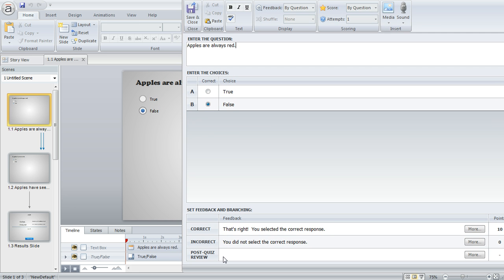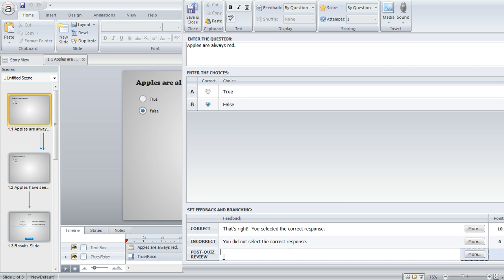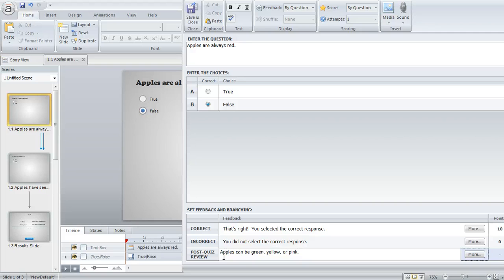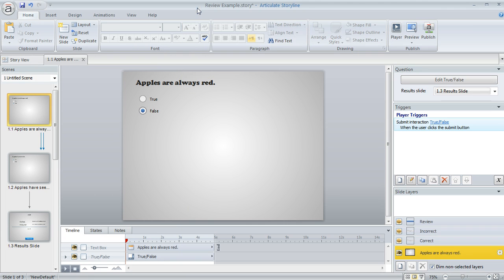And then right down here at the bottom, you're going to find this little field called post quiz review. And if you want to, you can enter some text there that you want your learner to see during the quiz review. So I'll just go ahead and enter some there. And then now if we hit save and close,